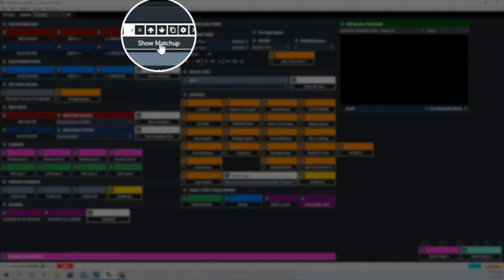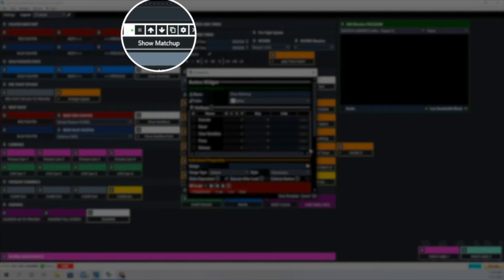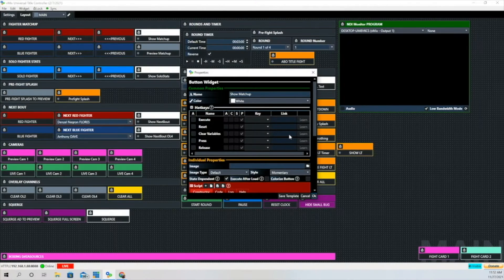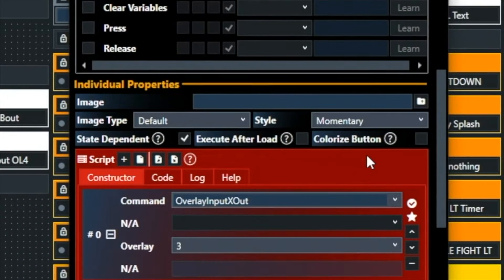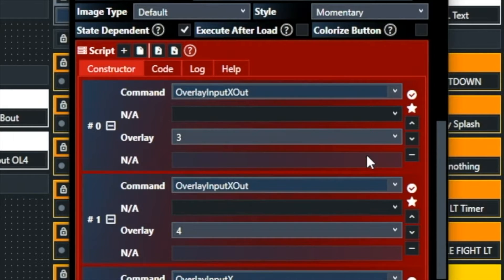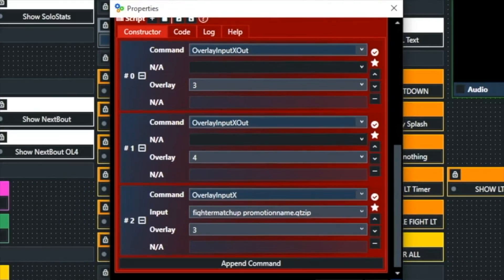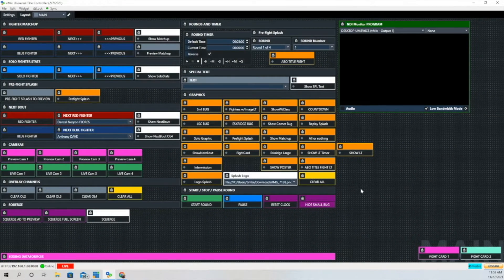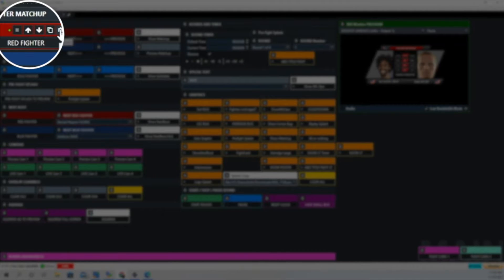Let's go back to our show matchup button and see what's going on behind the scenes. What I like to do is clear the other overlays before I bring in an overlay, because I don't want something on top of something else. So the first two commands are overlay input x out, which is going to clear the third and fourth overlay. Then that last command brings in the matchup overlay, and when you activate the button that's what it looks like.